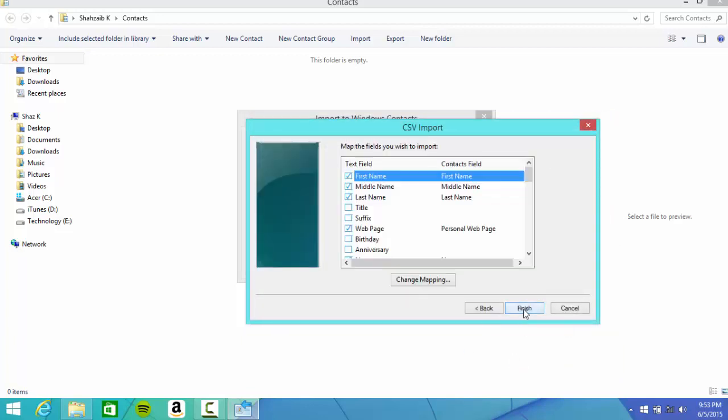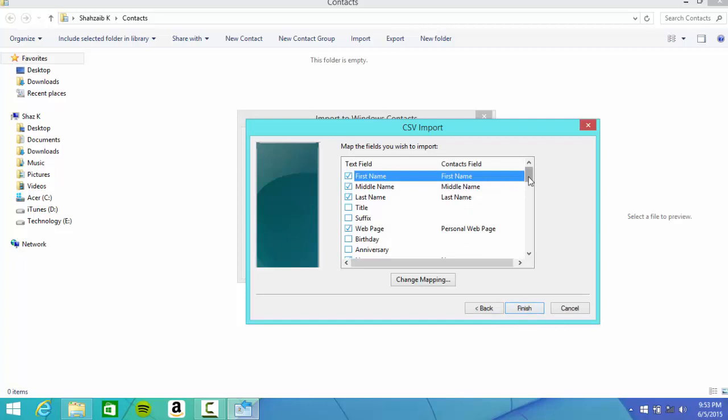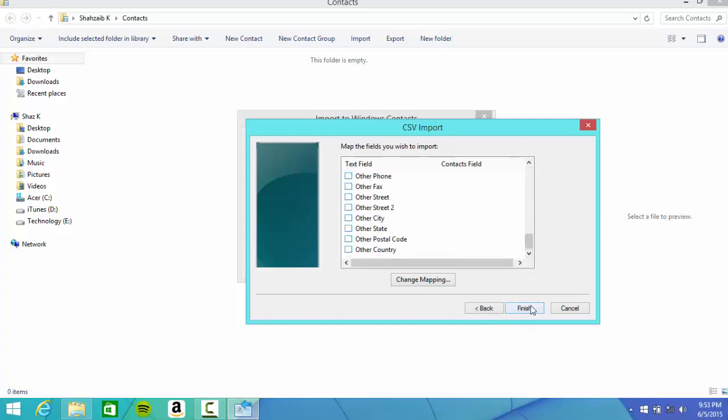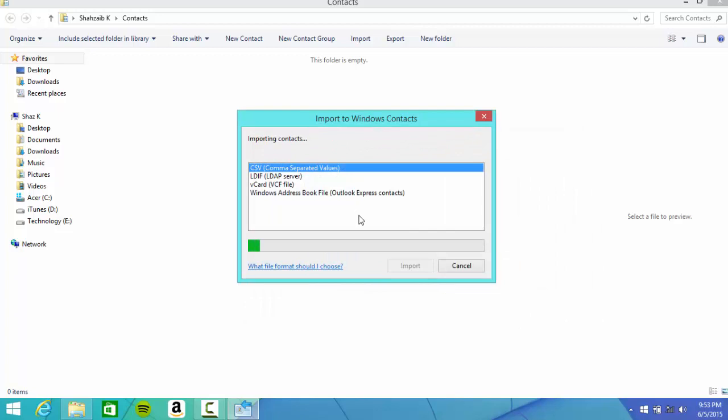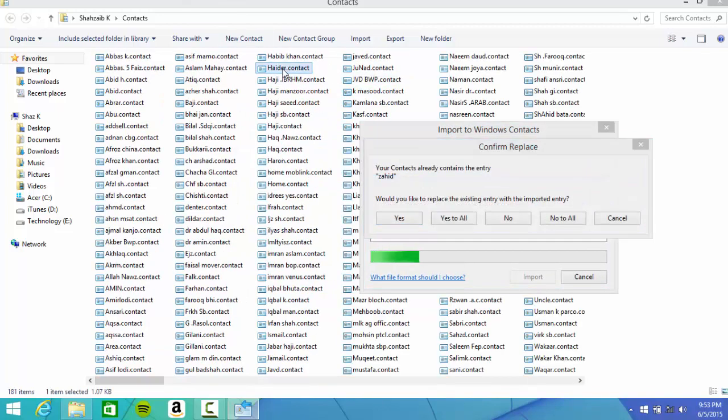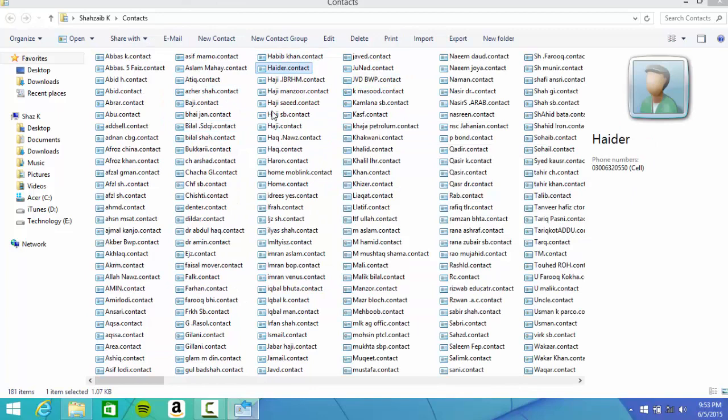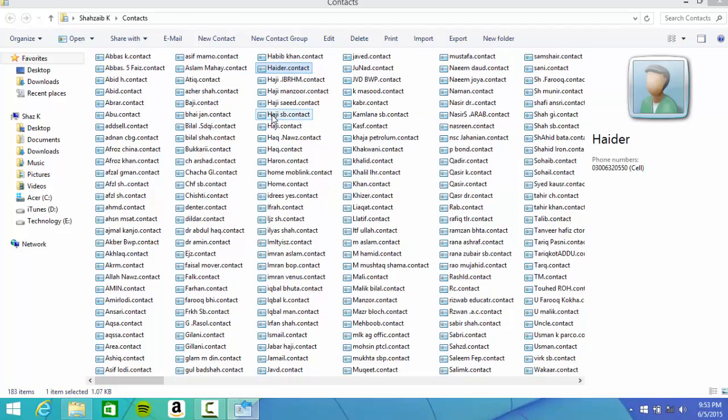Click Next and choose whatever you want to choose right here. I'm okay with the default one, just finish it. It's gonna import the contacts and there you go, you now have the contact files.